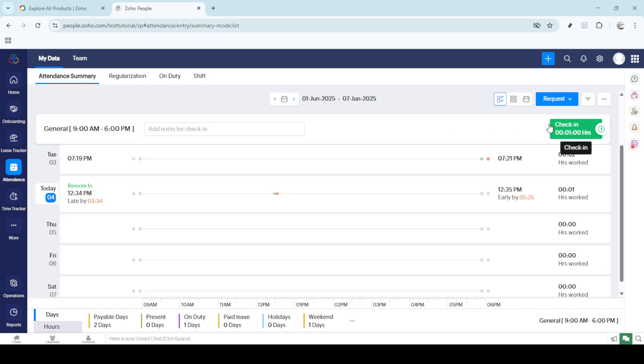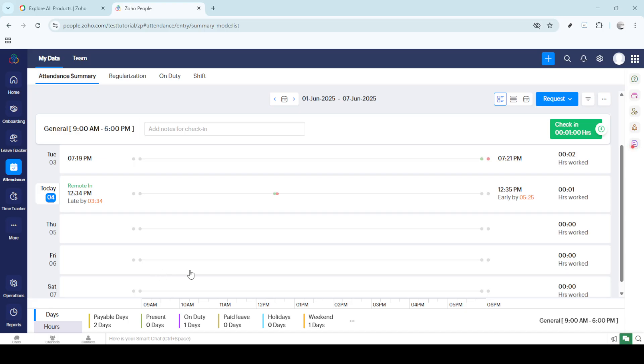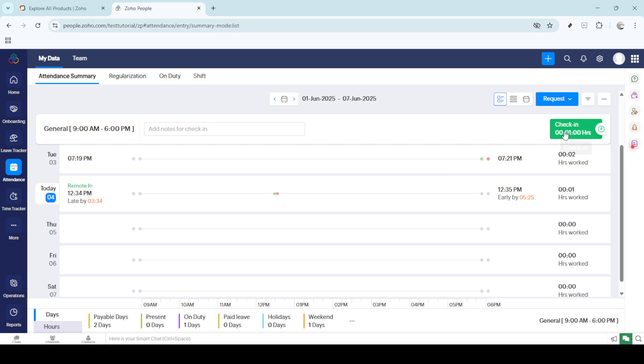Upon reaching the attendance summary tab, you'll find a variety of tools and data summaries that allow you to track your time effectively. This section gives an overview of your attendance record, showing your check-in and check-out times alongside any patterns in your attendance. Understanding this layout helps you make the most of the software's capabilities.